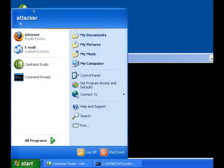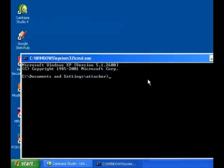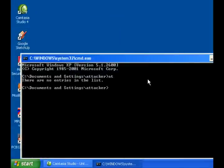As you see, we are attacker. At will show us that there's no entries on the list.